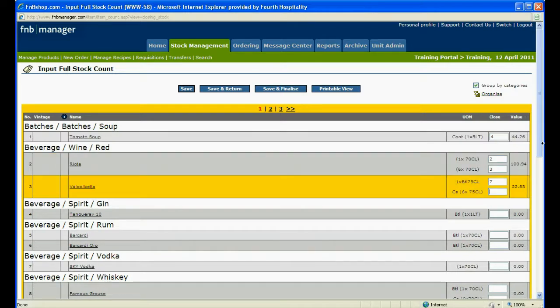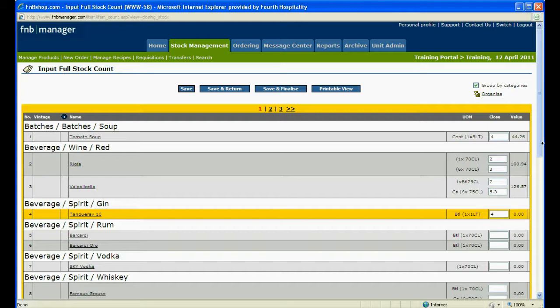Enter your closing stock count from the Stock Tally Sheet into the Count column. You can use the plus keys to help total the count. Take care to enter the correct case size as per the stock sheets.